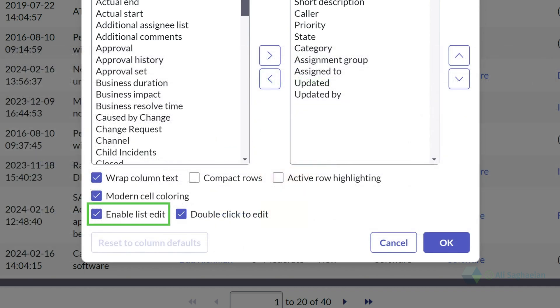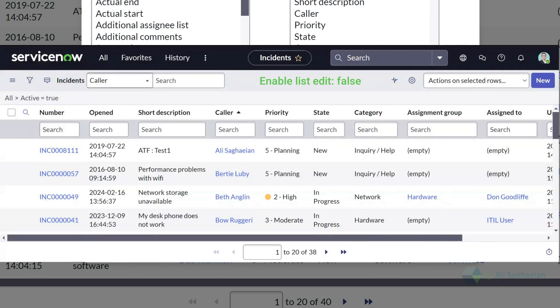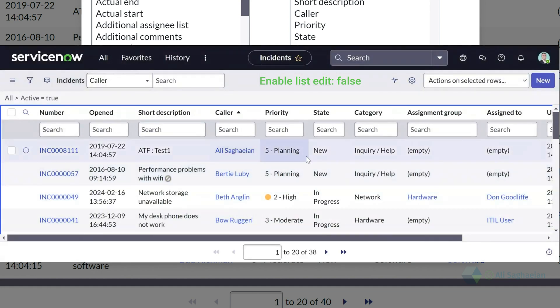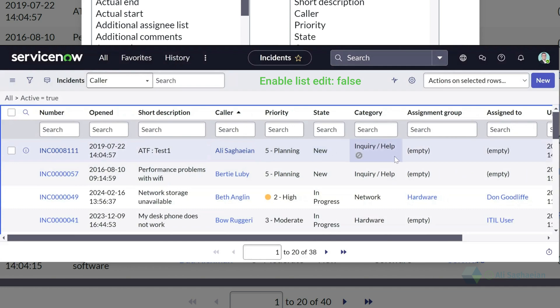The enable list edit option will allow you to use the list editor to open for the lists. You can clear this checkbox to prevent the list editor from opening for the lists.